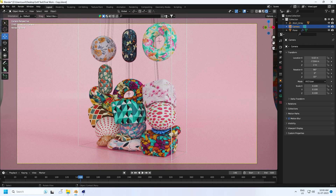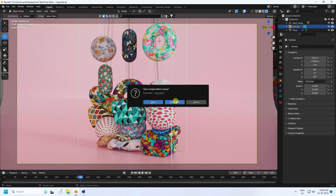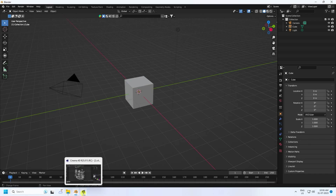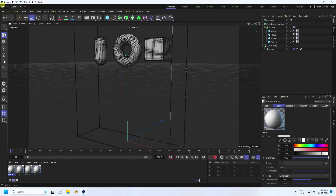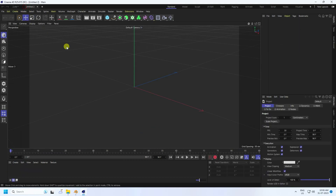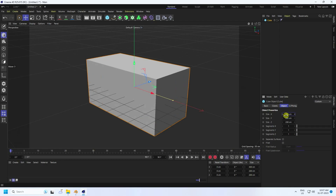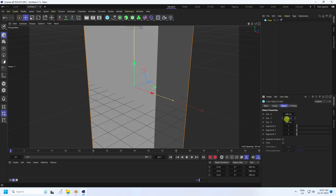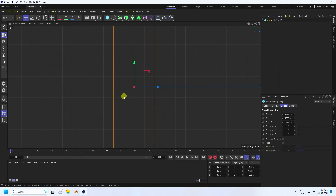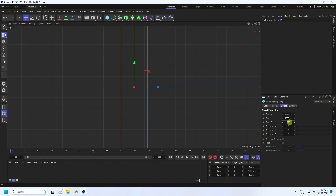Now I'll teach you how to create this type of beautiful animation and beautiful texture. Create a new project in Cinema 4D. First, take a cube — increase the size to 400, increase the height to 1000, and change size Z a little bit. Set height to 125.